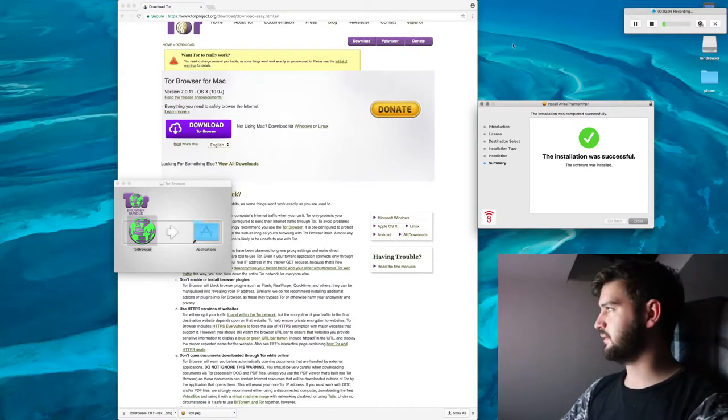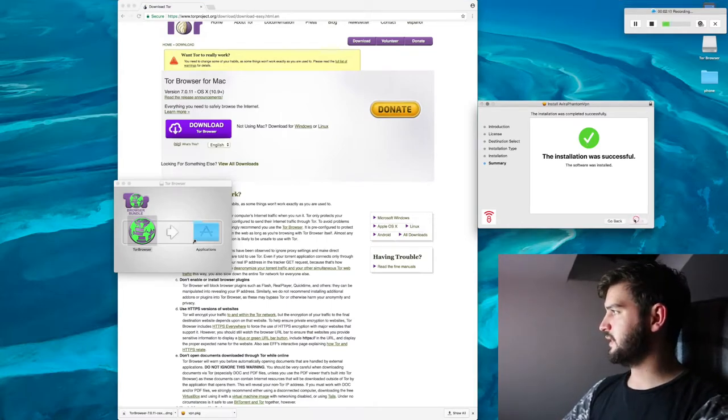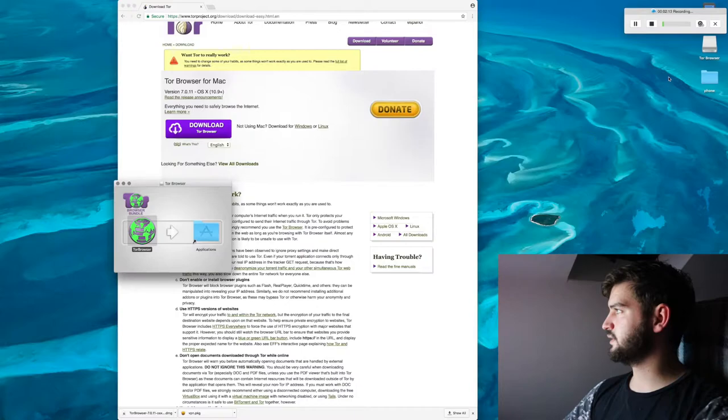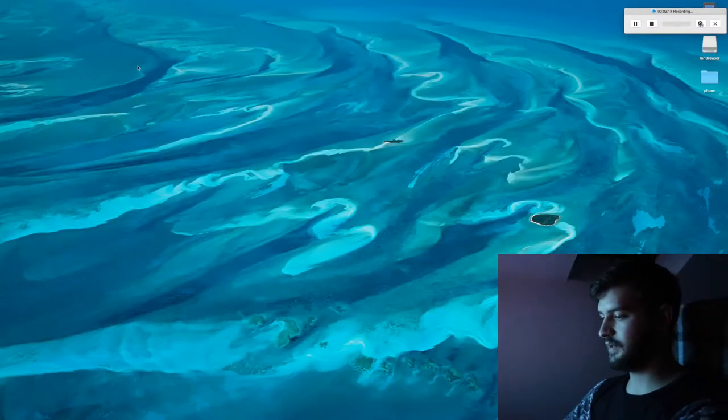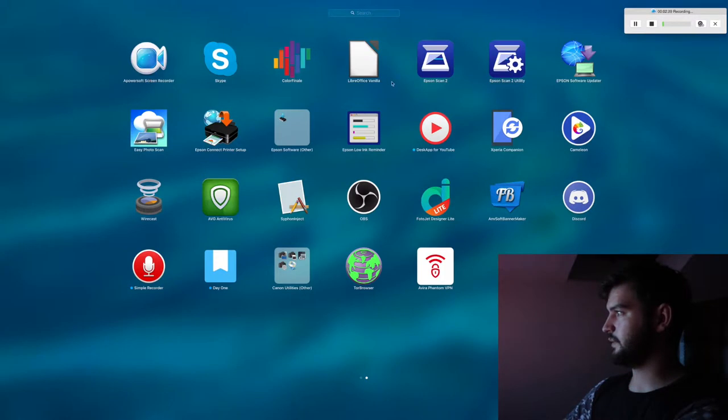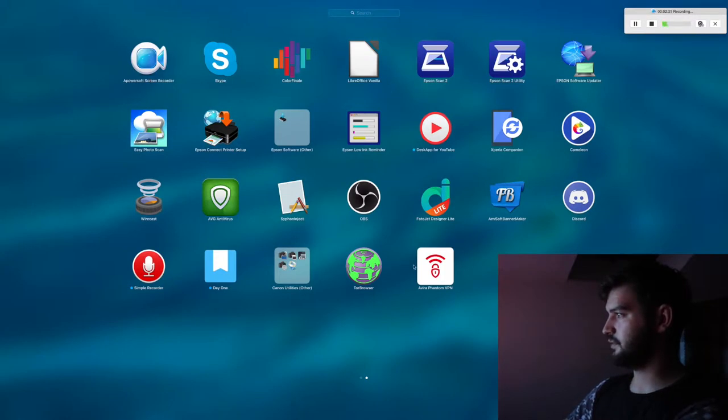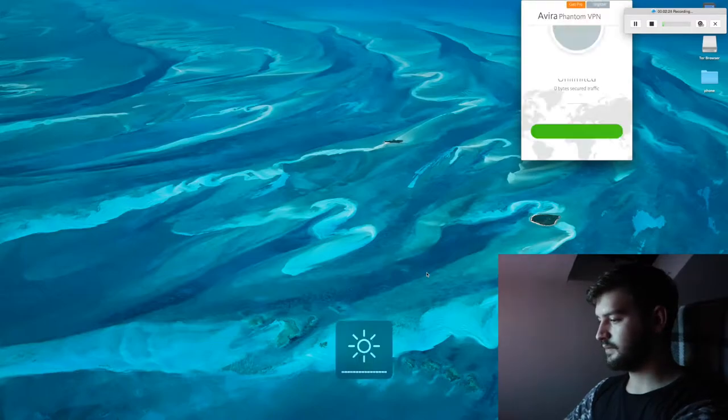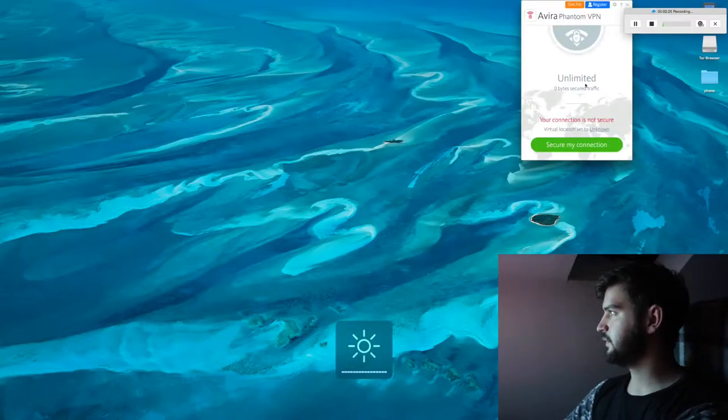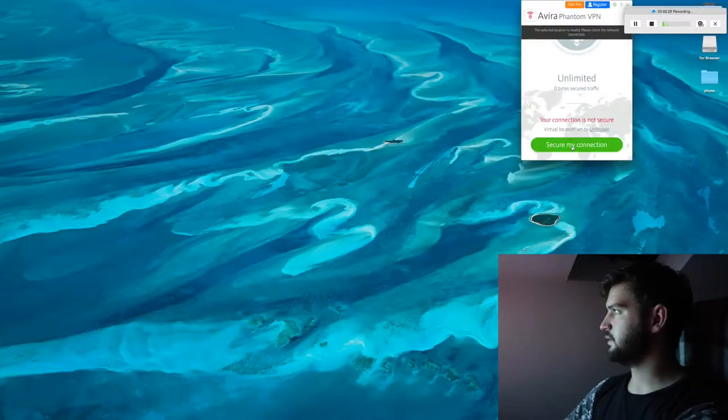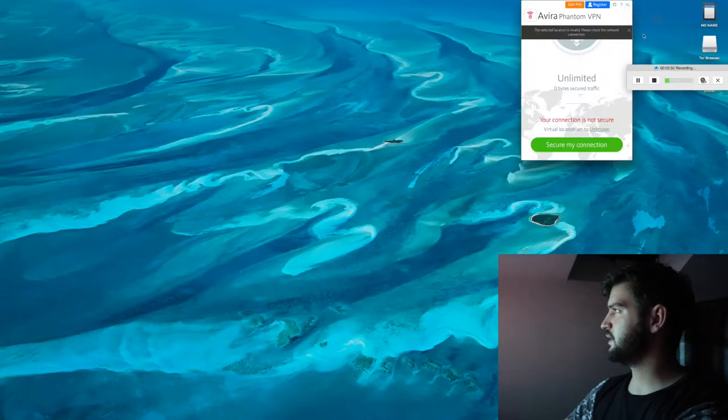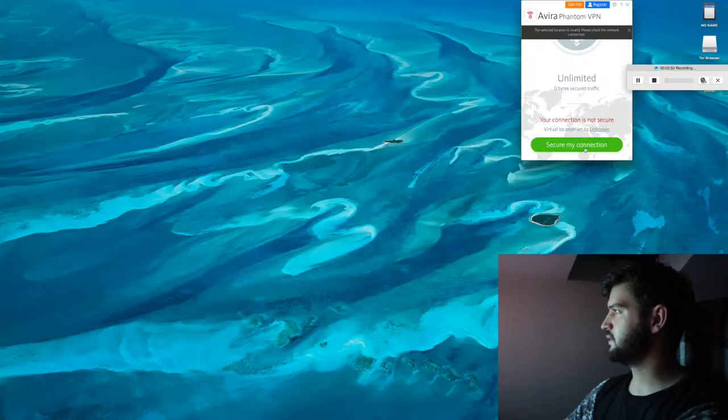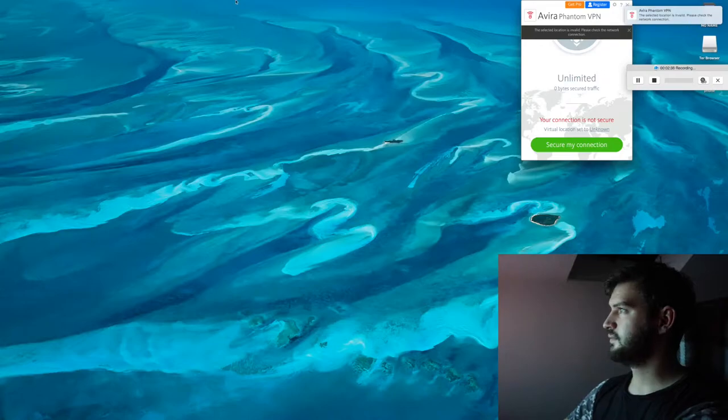Alright, so there's the VPN done. Move that to the trash and I'm done with it. I believe the Tor browser is now done. So close that. Let's go to my application. So let's get this VPN running first. Let's make sure it's price. Alright, secure my connection. Please check your network connection. Secure my connection.